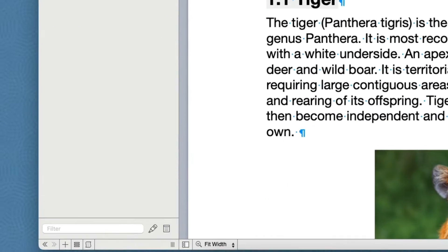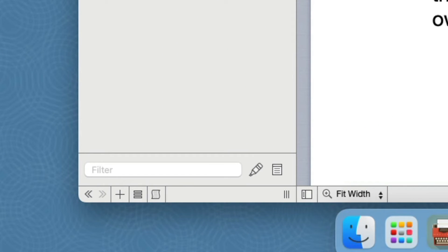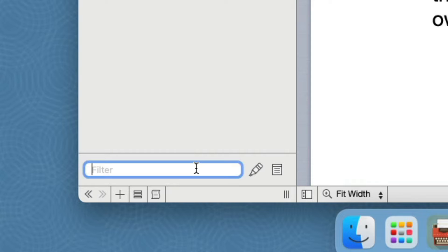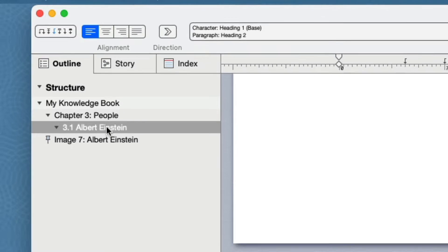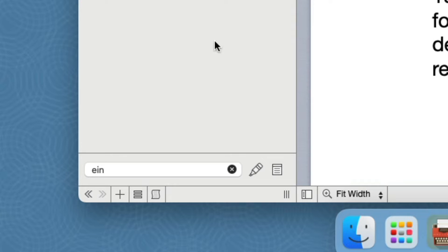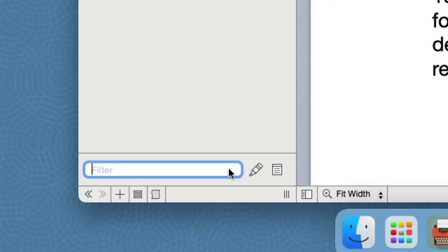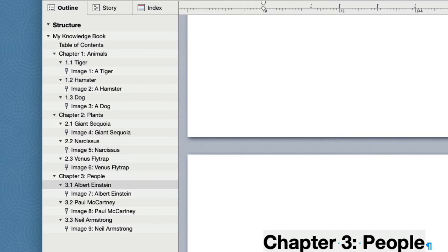You can zero in on specific items using the Filter field. Click on the Filter field and type E, I, N, and the Outline display is reduced to show you only the matching items and their ancestors. Click on the item in the outline to see it in the text. Delete the text in the field or click the X icon to clear the field and show the full outline.